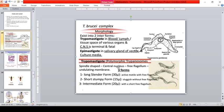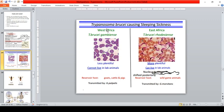The trypomastigote is spindle-shaped with a central nucleus, free flagellum, and undulating membrane. There are three forms: long slender, short stumpy, and intermediate. T. brucei gambiense shows fewer trypomastigotes in blood smears, while T. brucei rhodesiense shows more trypomastigotes in the blood. Gambiense cannot live in lab animals, whereas rhodesiense can live in lab animals and has animal reservoirs.